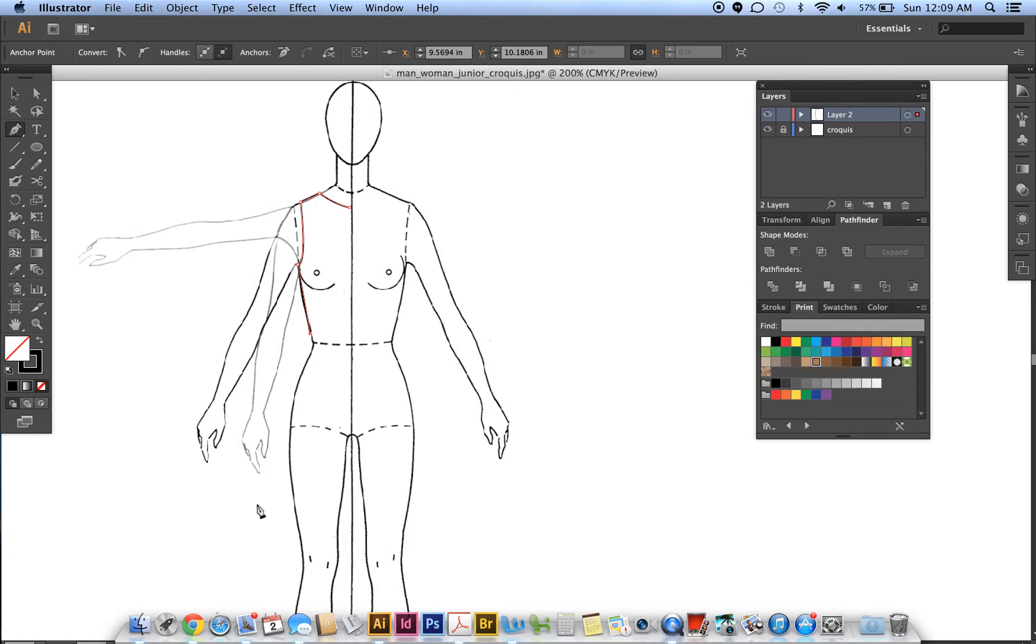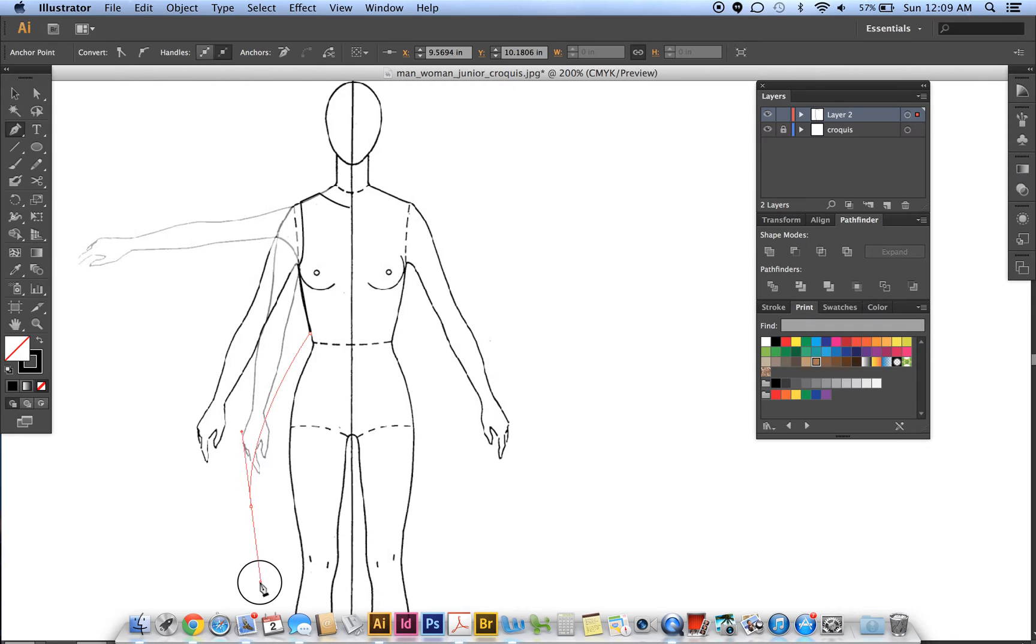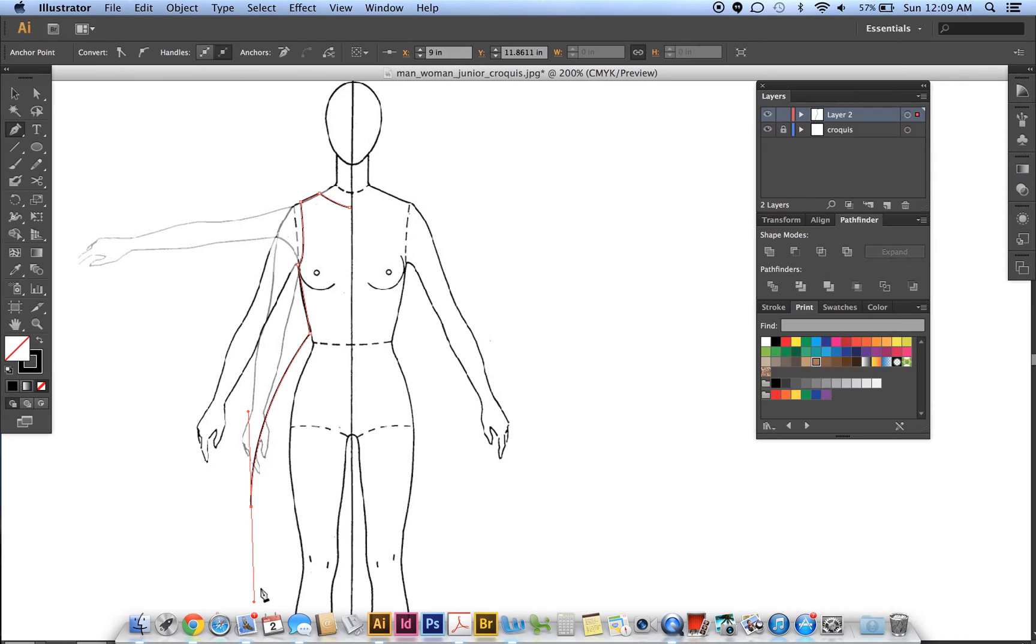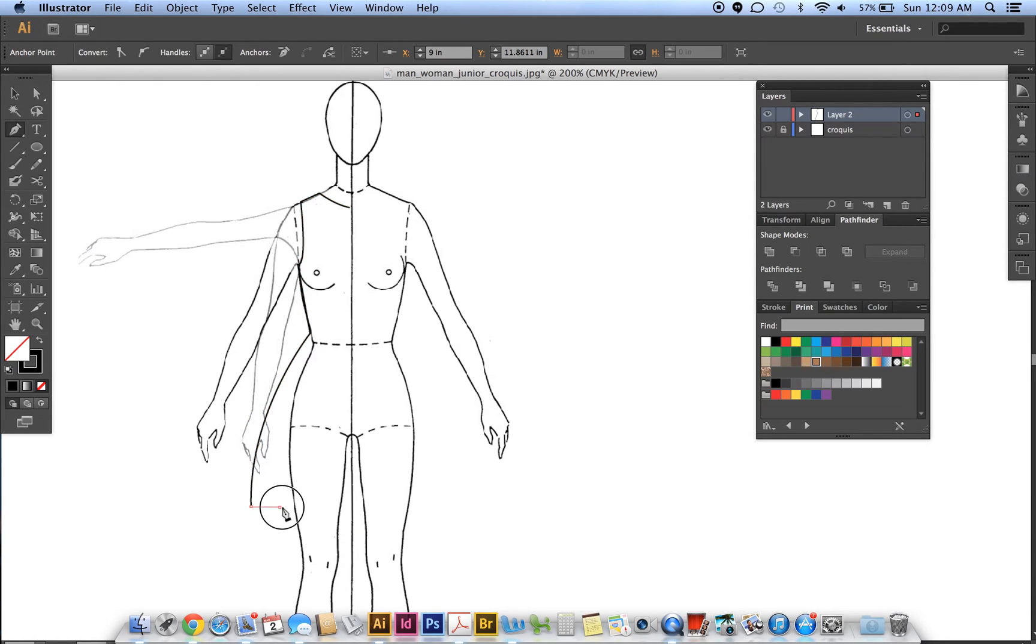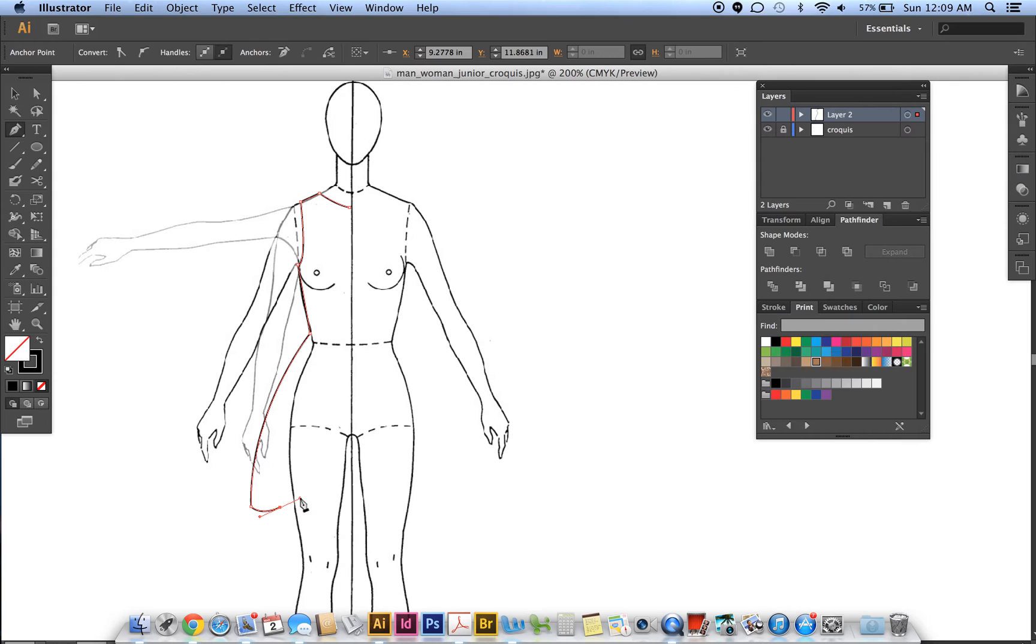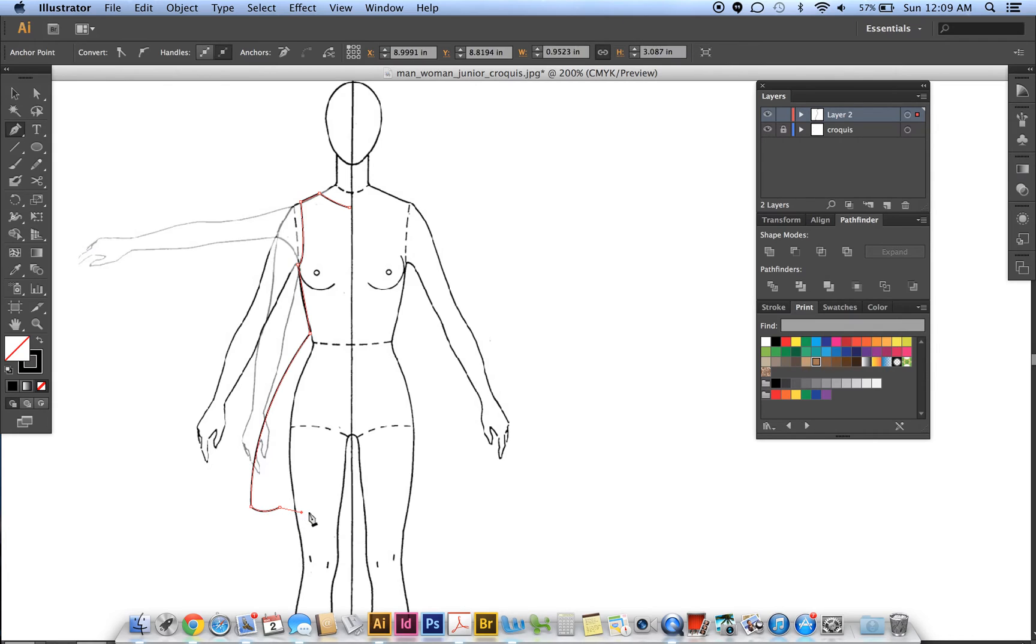We want to get rid of this handle since we're changing direction, so click on that last point. Then I'm going to create a nice curve on the bottom of the dress. This is something new: you can hold down the Alt key and grab this handle to move it. That tells you the direction of the new curve you're going to create.